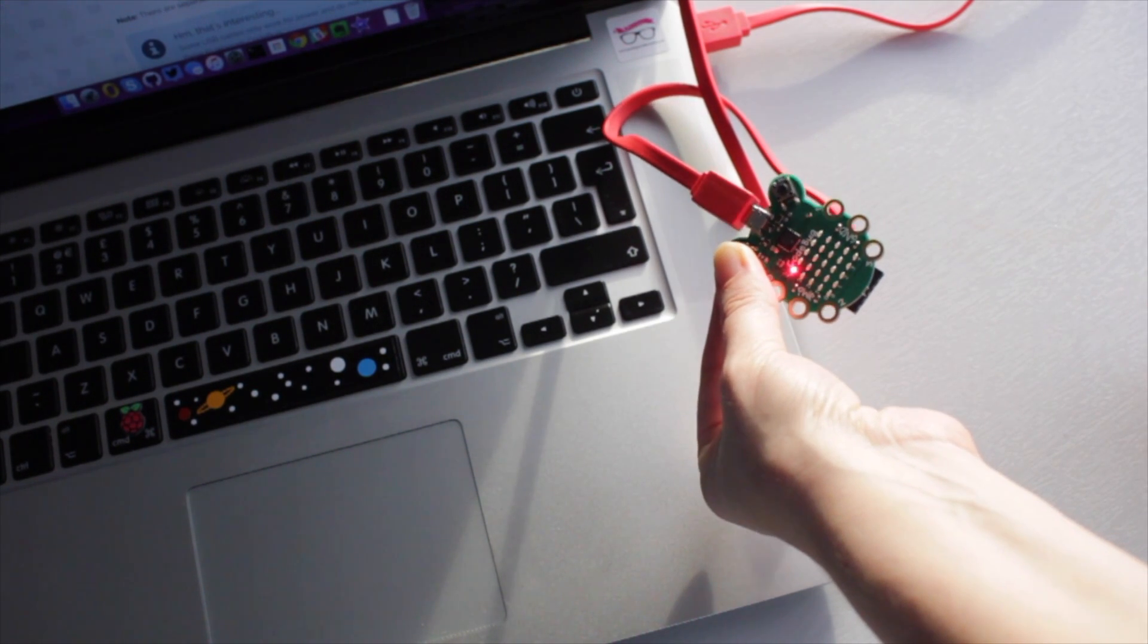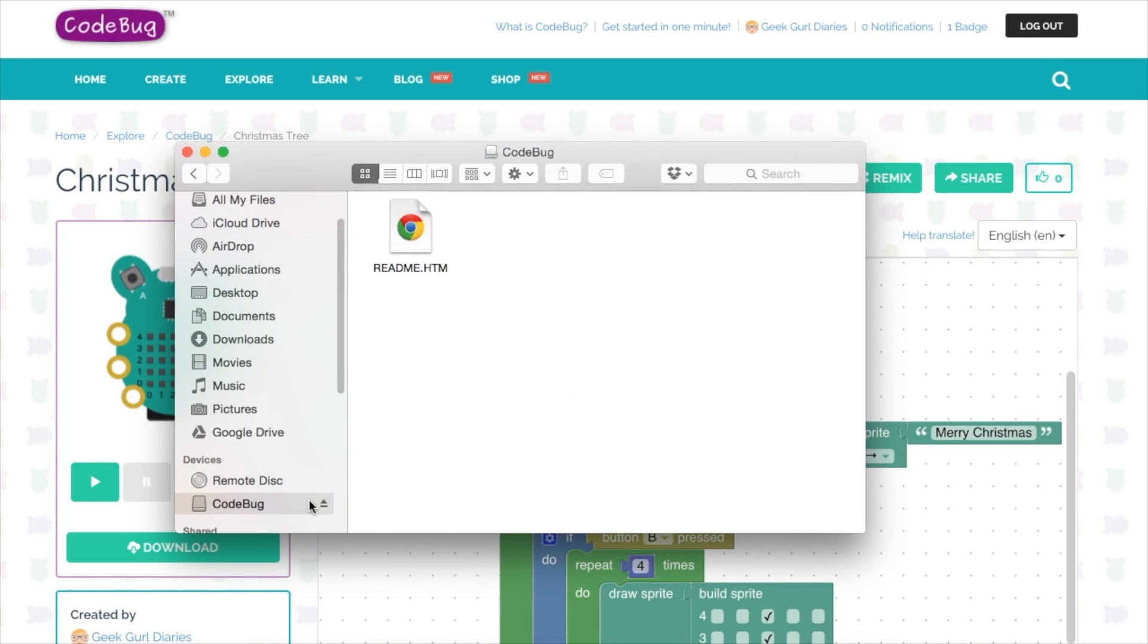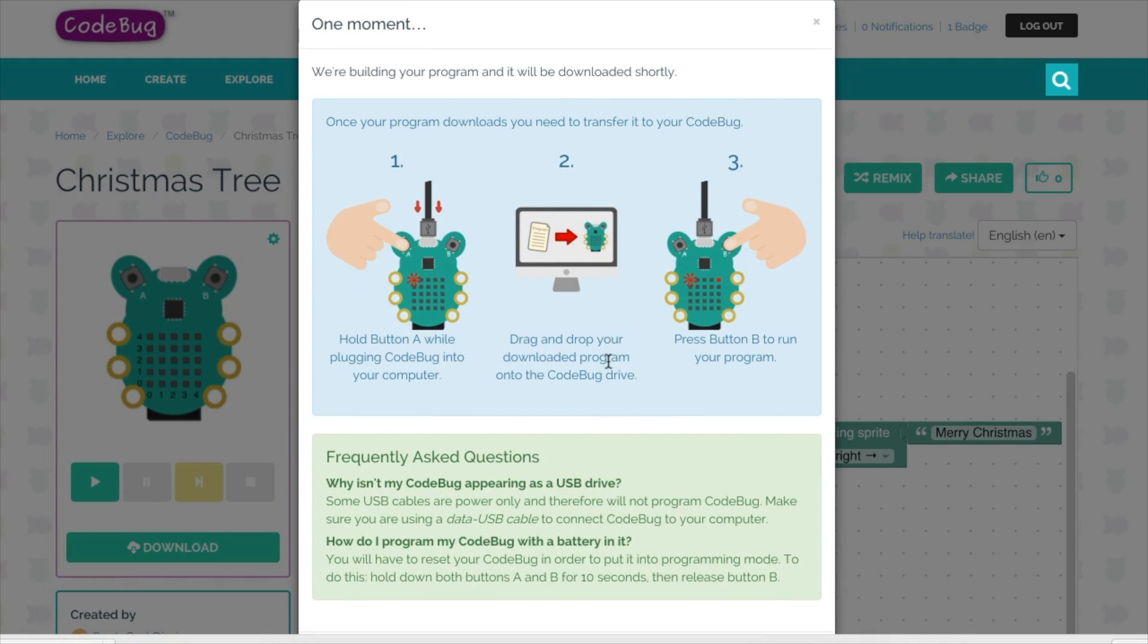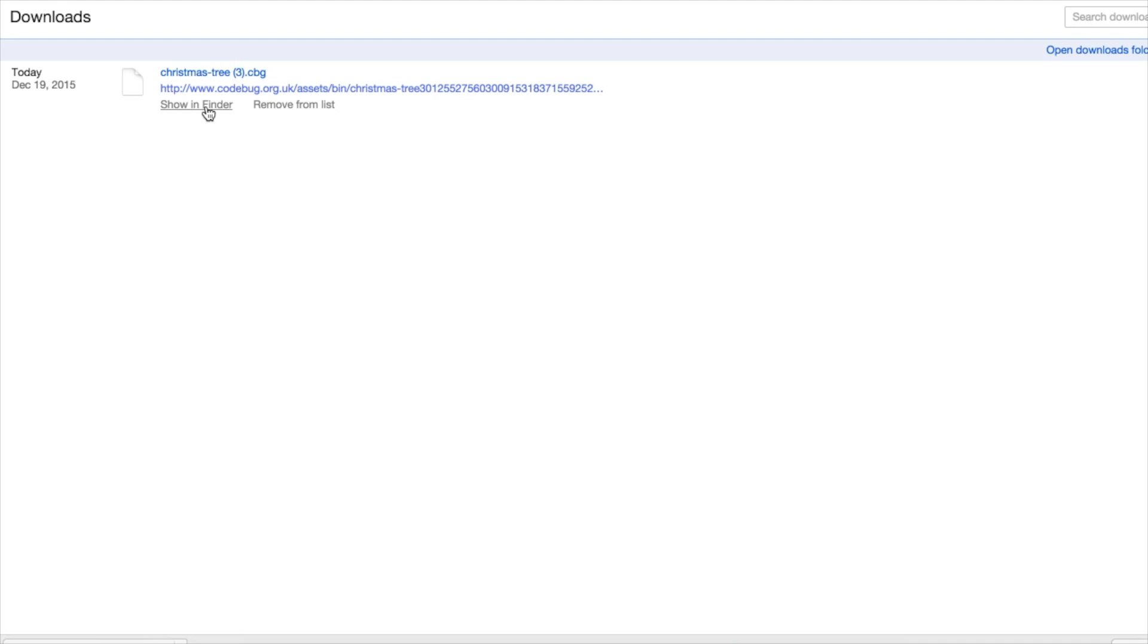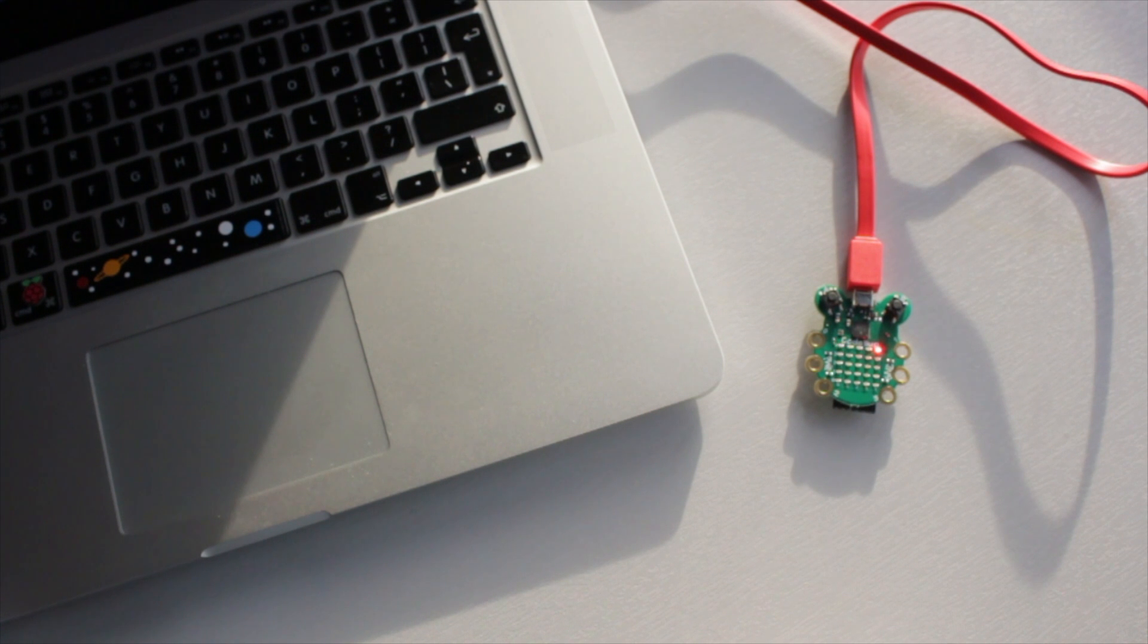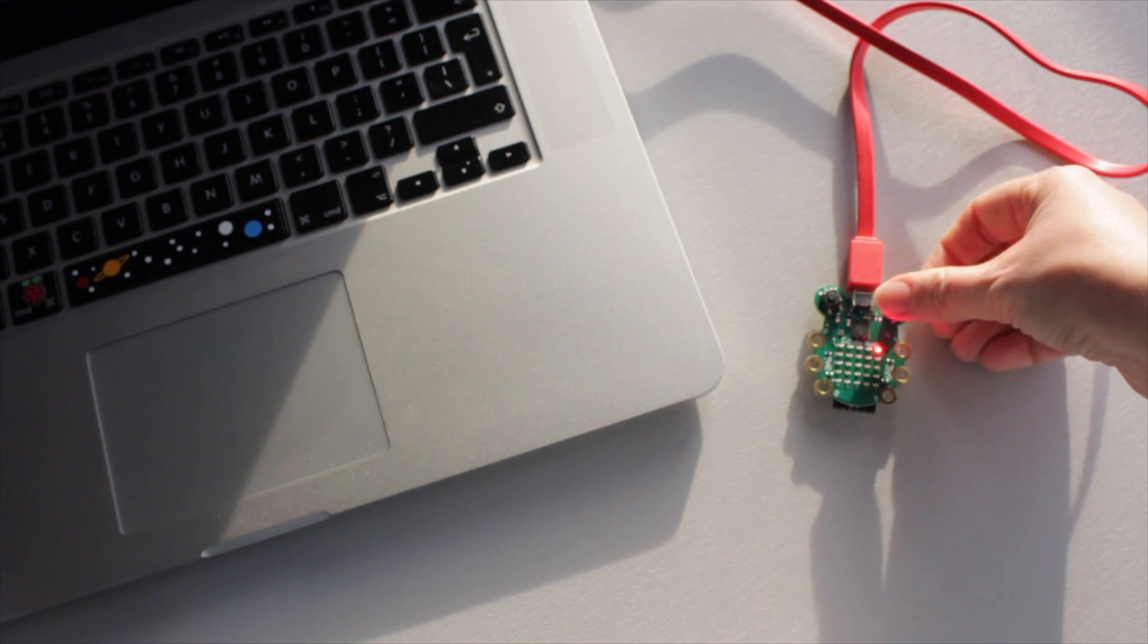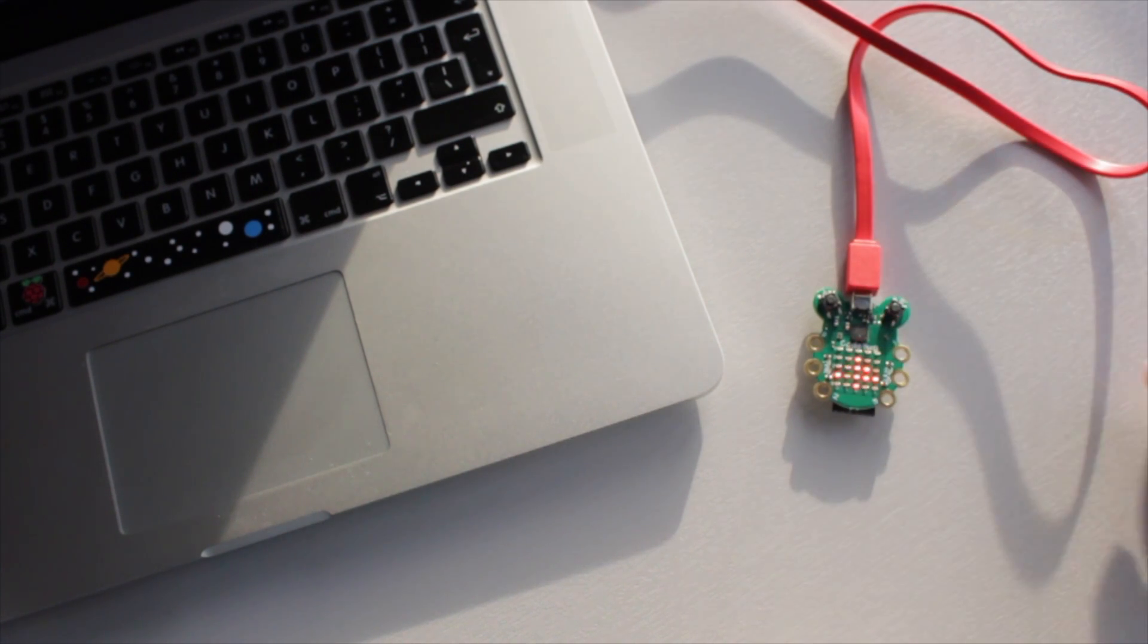On your computer or laptop, if you go to your file manager, so that could be Finder if you're on a Mac or it could be My Computer if you're on a Windows machine, you will see that your CodeBug is listed as a device. Download the code that you've already created by clicking on download and this will put it into your downloads folder. Then what you need to do is drag and drop that file from your downloads onto the CodeBug. If this has been successful, another LED on your CodeBug will light up and you're able to test that your program works by pressing the A or B button.